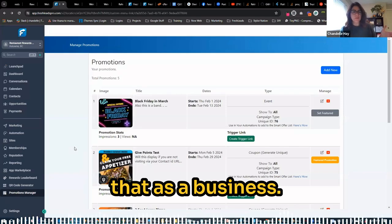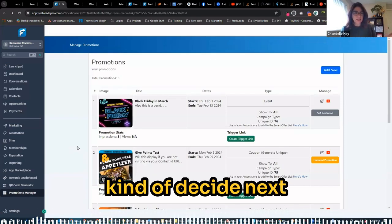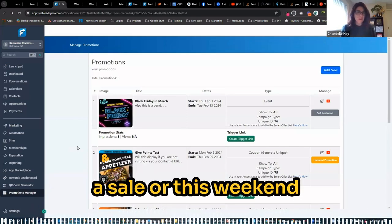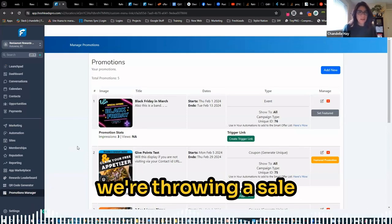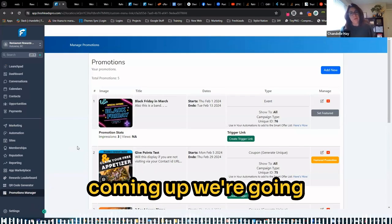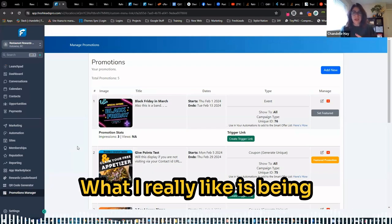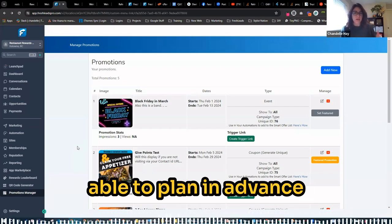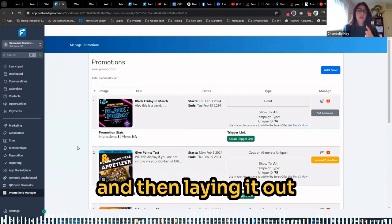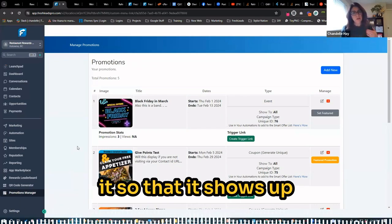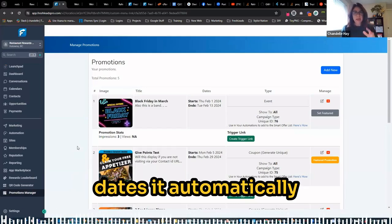It's something that as a business, a lot of times you just kind of decide next week we're throwing a sale or this weekend we're throwing a sale or Valentine's Day is coming up. We're going to throw down a sale. What I really like is being able to plan in advance and then laying it out on here and scheduling it so that it shows up for a certain amount of time, whatever dates.